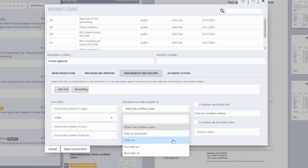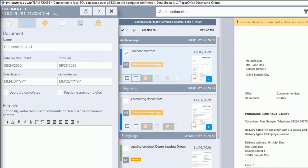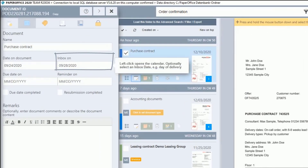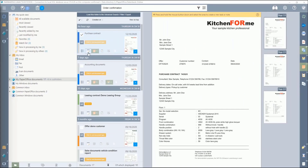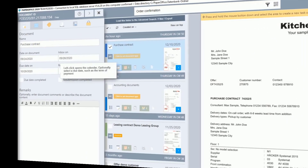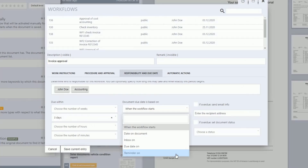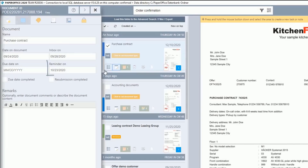If you select Inbox On, the workflow is due after the specified due period from the inbox date. The inbox date can be set under the second tab of the document properties. If you select Due Date On, the workflow is due after the specified period from the entered date of the document due date. The due date can be set under the second tab of the document properties. If you select Reminder On, the workflow is due after the specified period from the entered date of Reminder On.